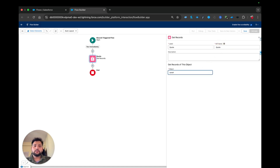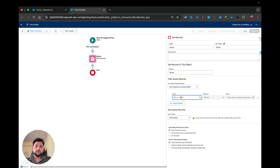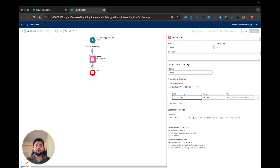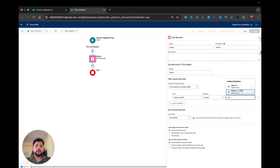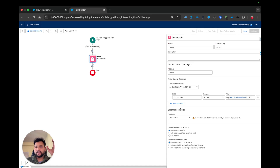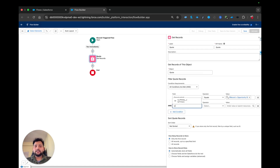I'll label this 'Get Quote' and the object is Quote. I am going to provide the ID of the opportunity because the quote is linked with the opportunity, so: Opportunity ID equals Record dot ID. Now, since we have multiple quotes and need to fetch the primary one, I need to add one more condition: Is Primary equals true. I am selecting only the first record and automatically storing all fields.